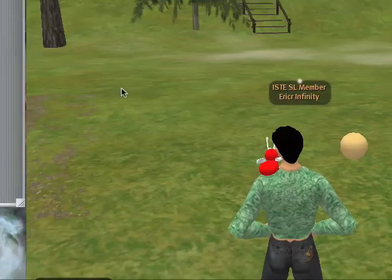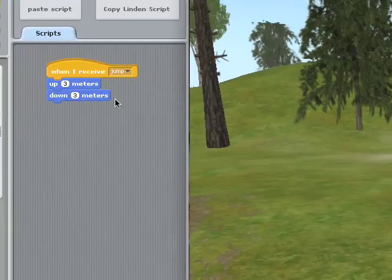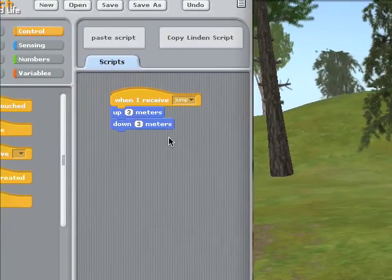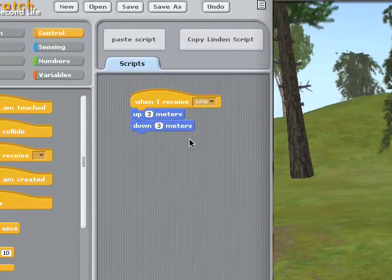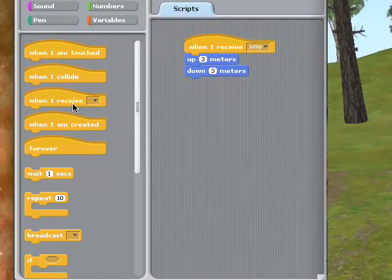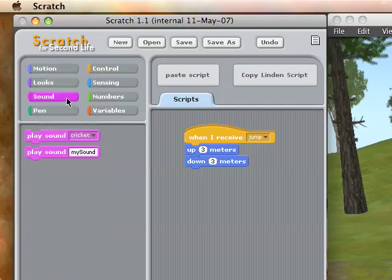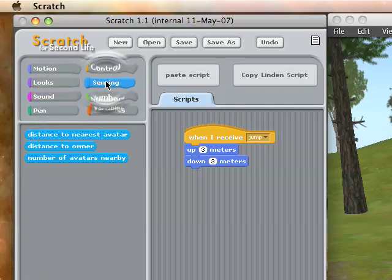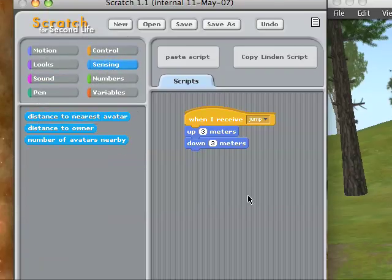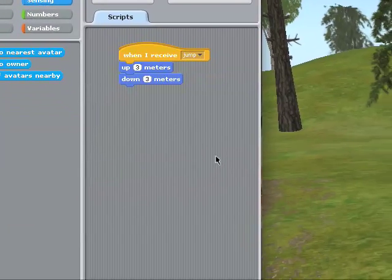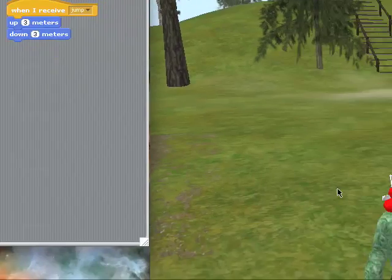So now we might want to say it should wait a little bit between when it goes up and when it goes down — there's a wait block here. We could also have it make a sound using the play sound block. We could have it sense so it jumps automatically when someone's nearby. Use your imagination — you can do all kinds of cool stuff with Scratch for Second Life.